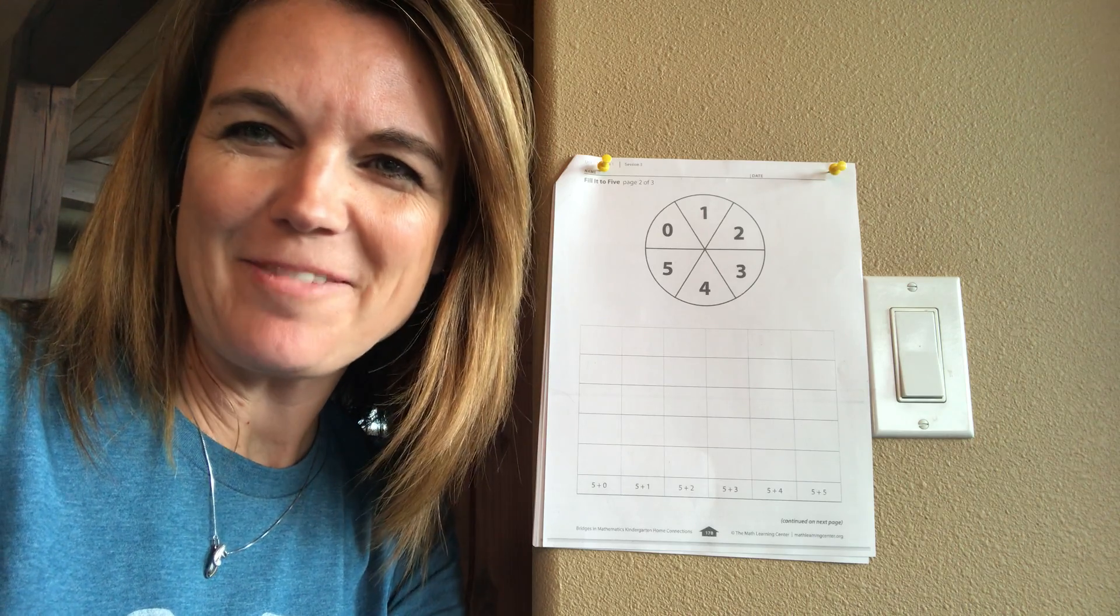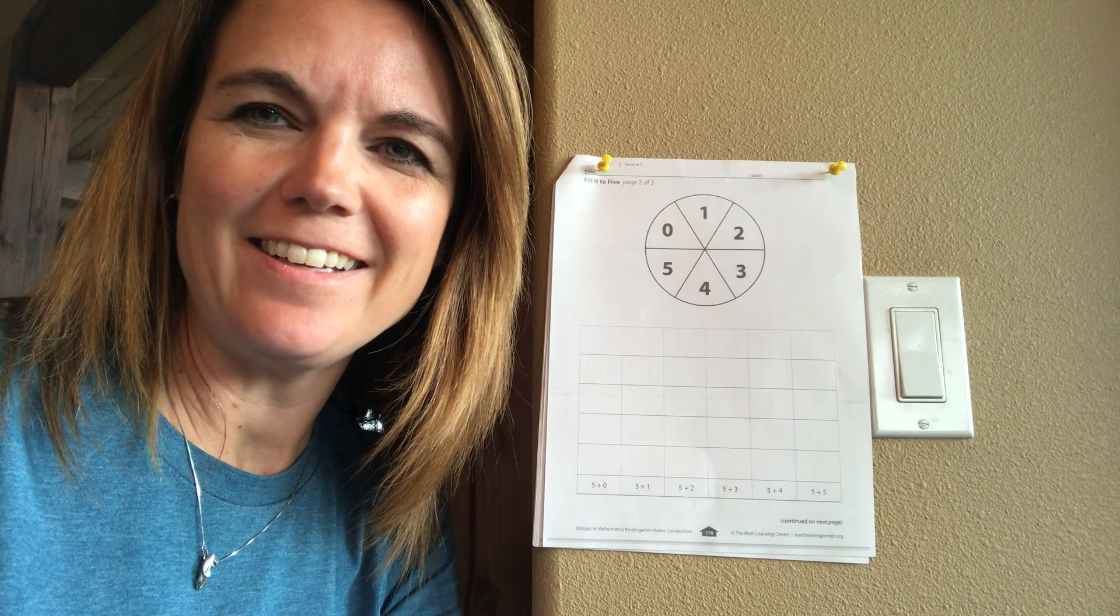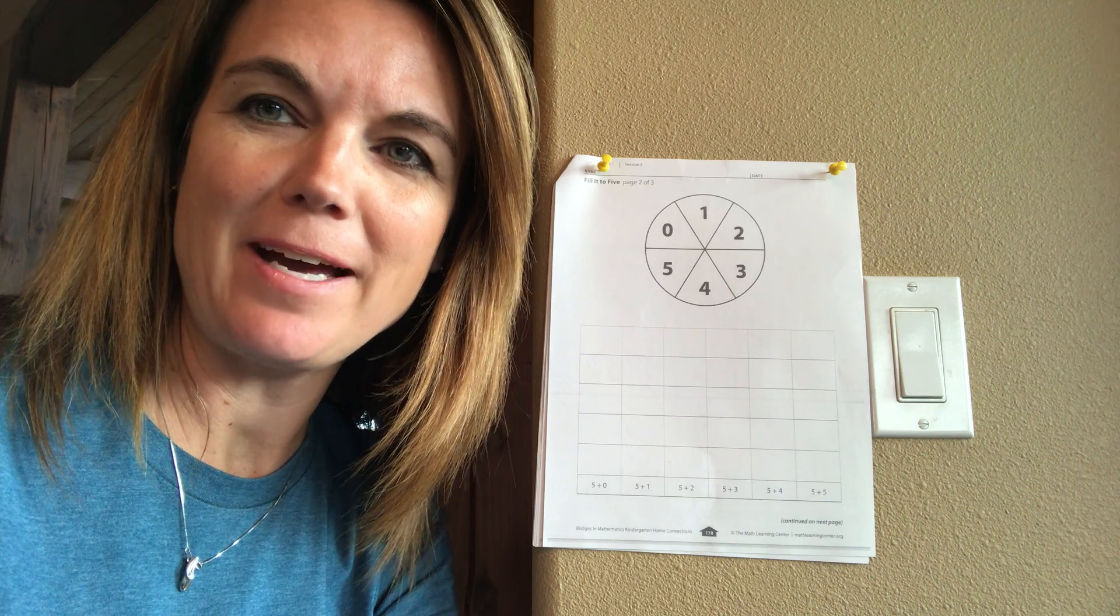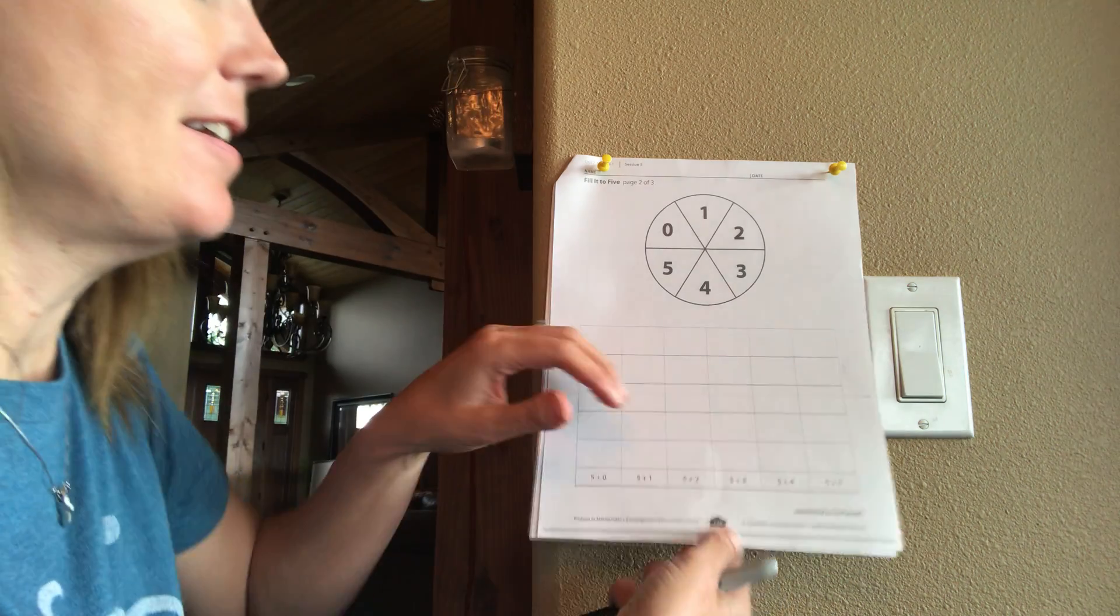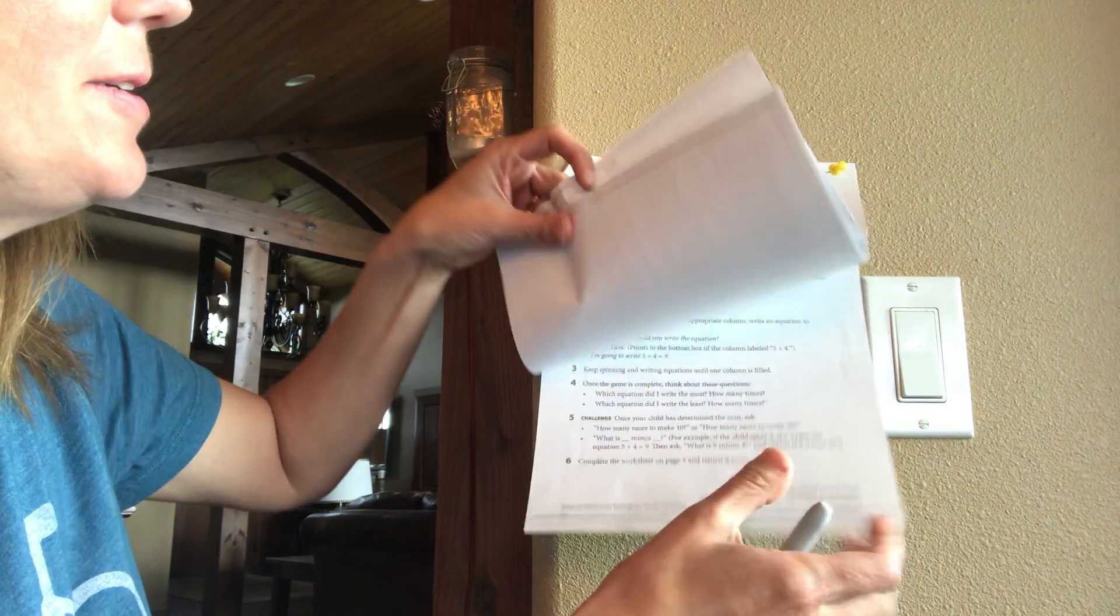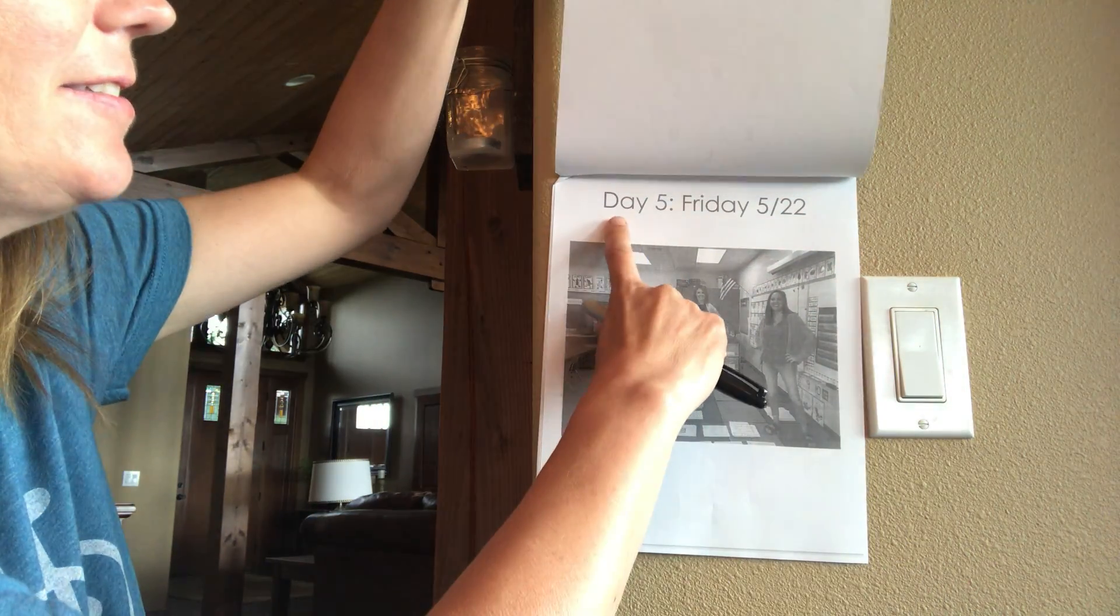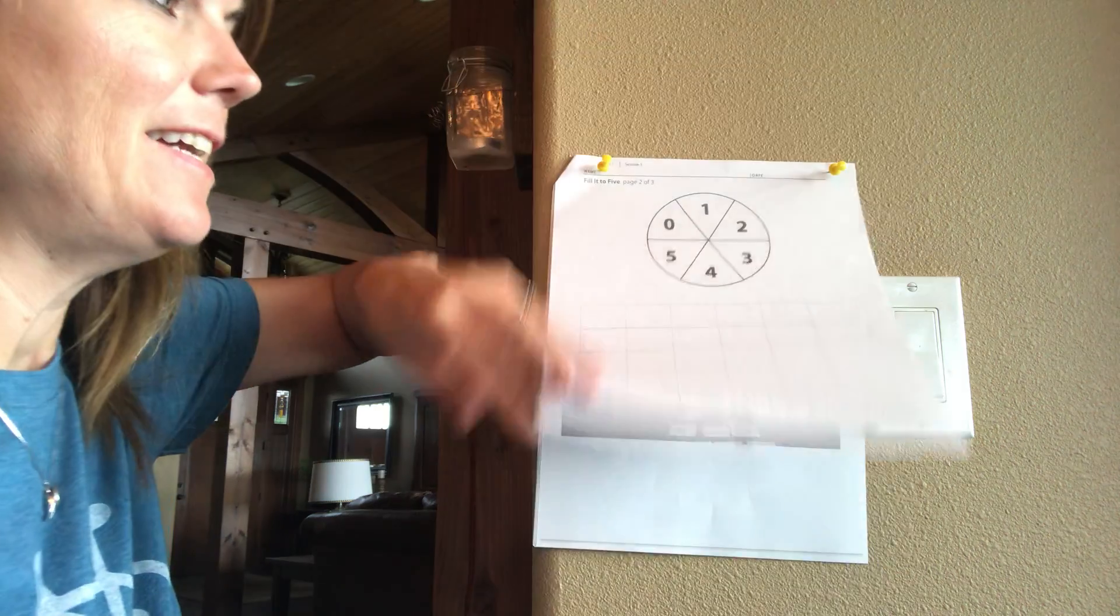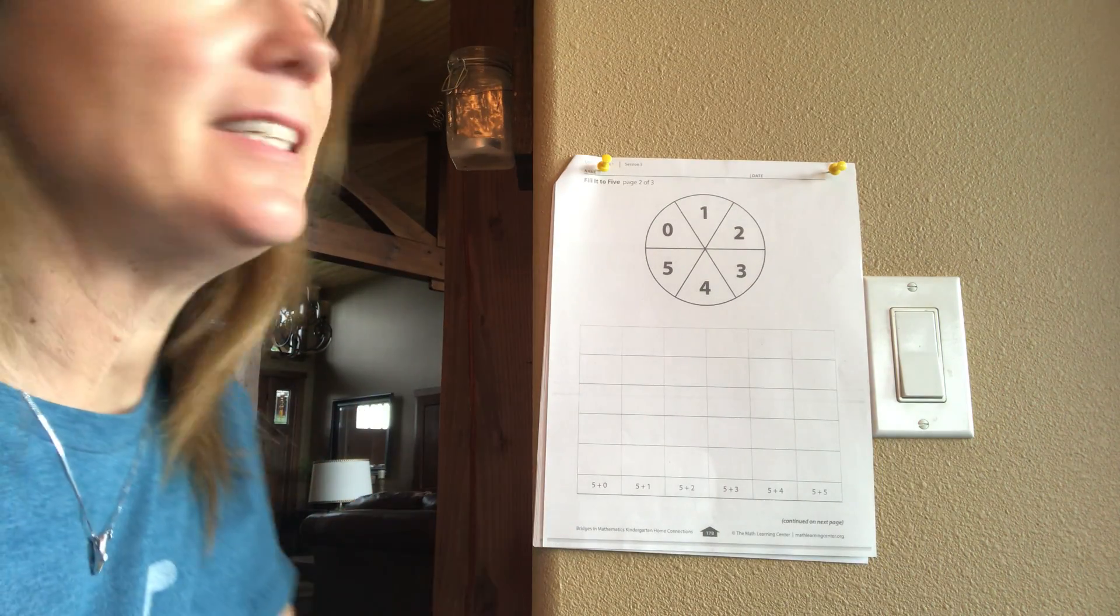Hi kindergarten families, it's Mrs. Handy and I'd like to talk to you today about the math game that's on day five this week. Let's see here, here it is day five May 22nd and it's a game and it's called Fill It to Five.